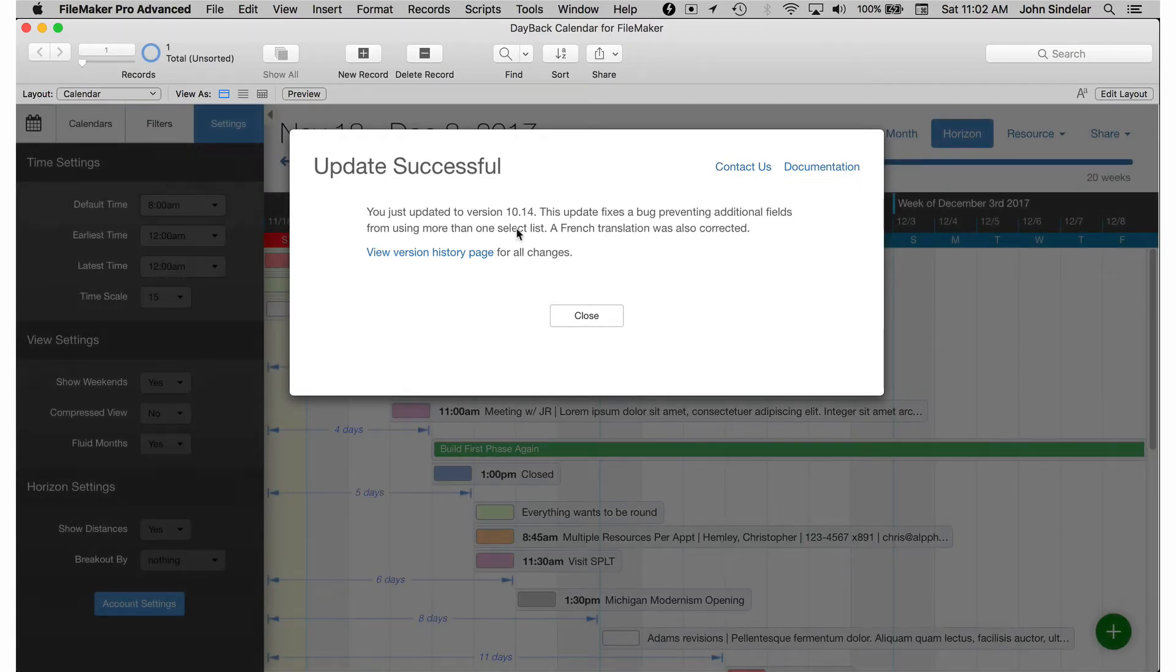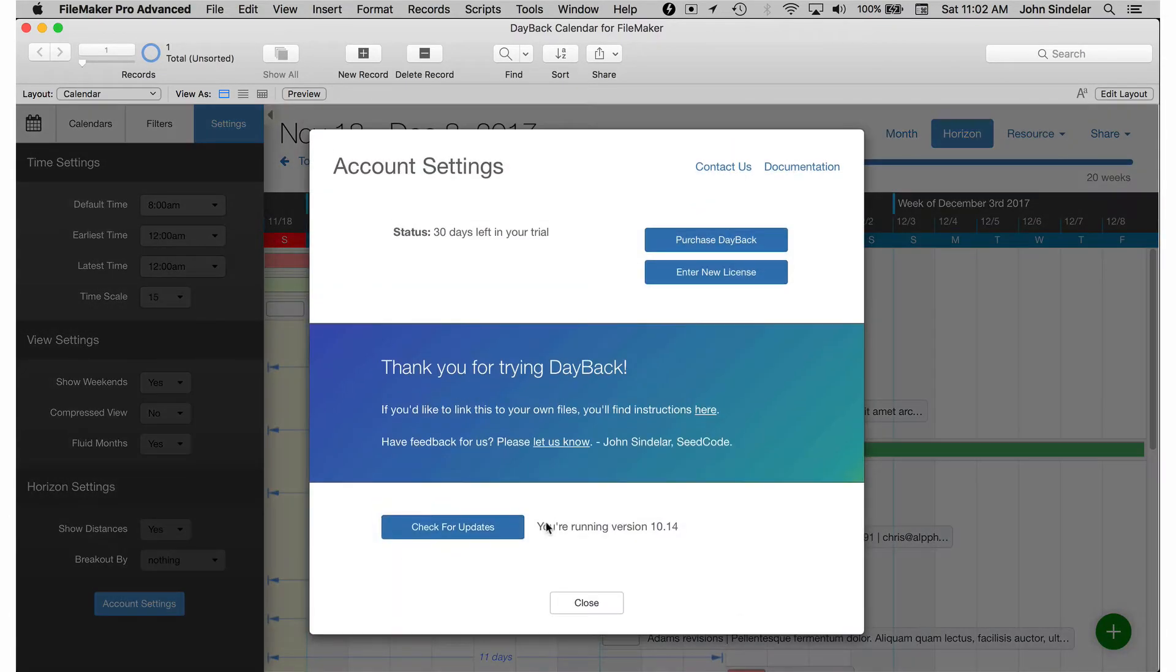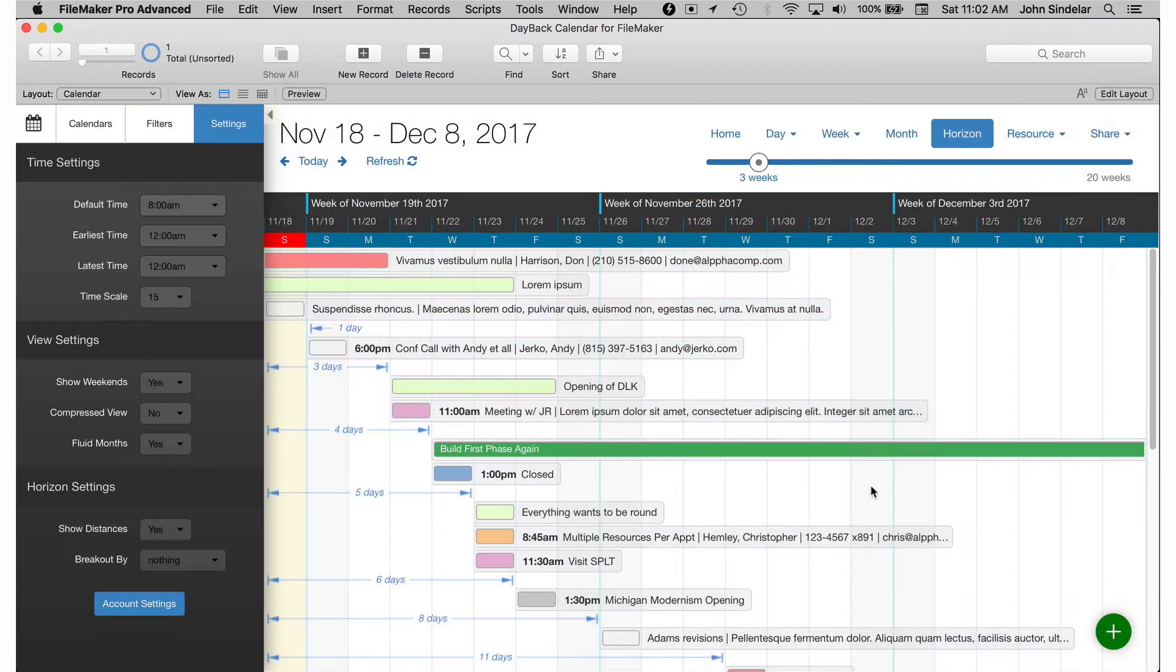We've updated it. It tells us what the bug was and we also fix the French translation. That's great and that's it. So now when I come to check for updates they'll say you're running the latest version.